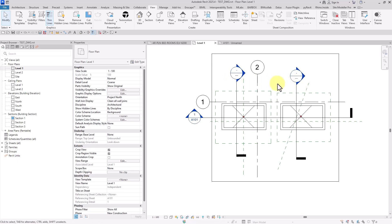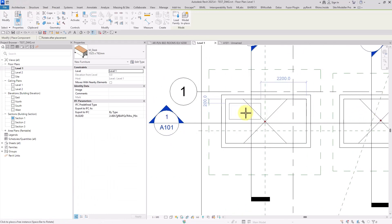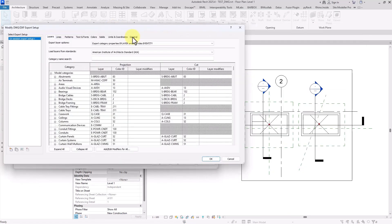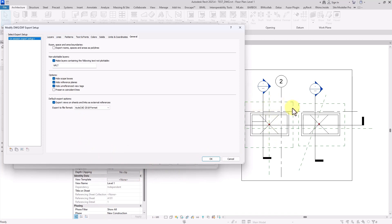I put a furniture — a sofa — right here, no matter where. Then I type DW to open the export window. The first item, 'Hide Scope Box', is really important: when you have scope boxes in your project and don't want them in your AutoCAD export results, you can select this checkbox. You might have forgotten to hide scope boxes in the template, or for any reason you don't want them in your results.